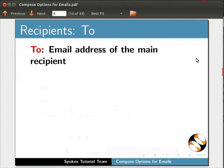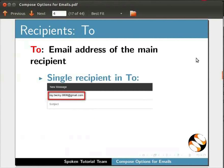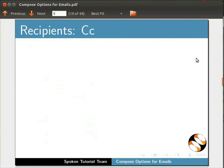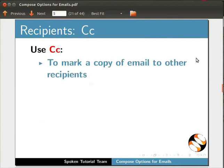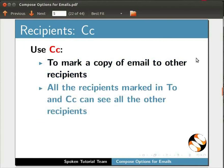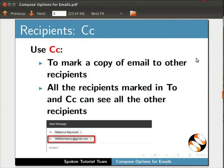We have to add the email address of the person to whom we are sending the email in the To field. If we want to send the same email to more than one person, simply add the email IDs in the To field. Use the CC option to mark a copy of the email to others. All the recipients marked in To and CC fields can see all the other recipients.